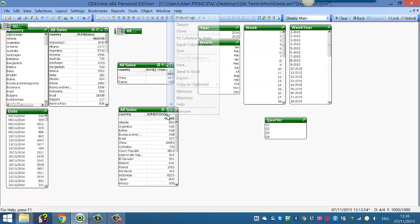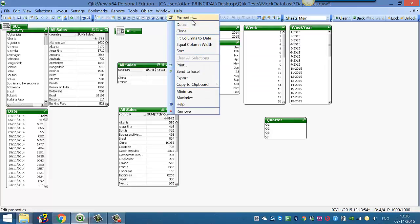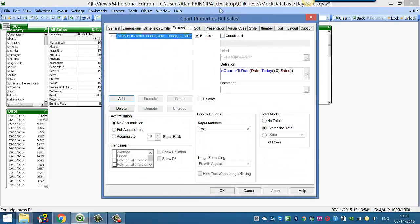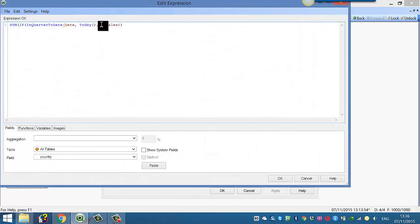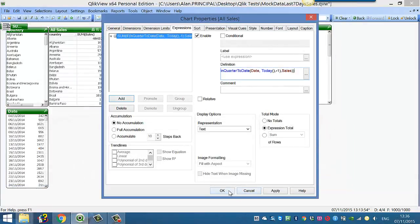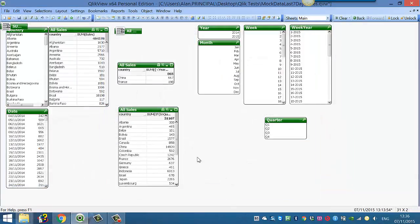Again what we can do is we can change this from 0 to minus 1, click OK, that will give us the previous quarter.